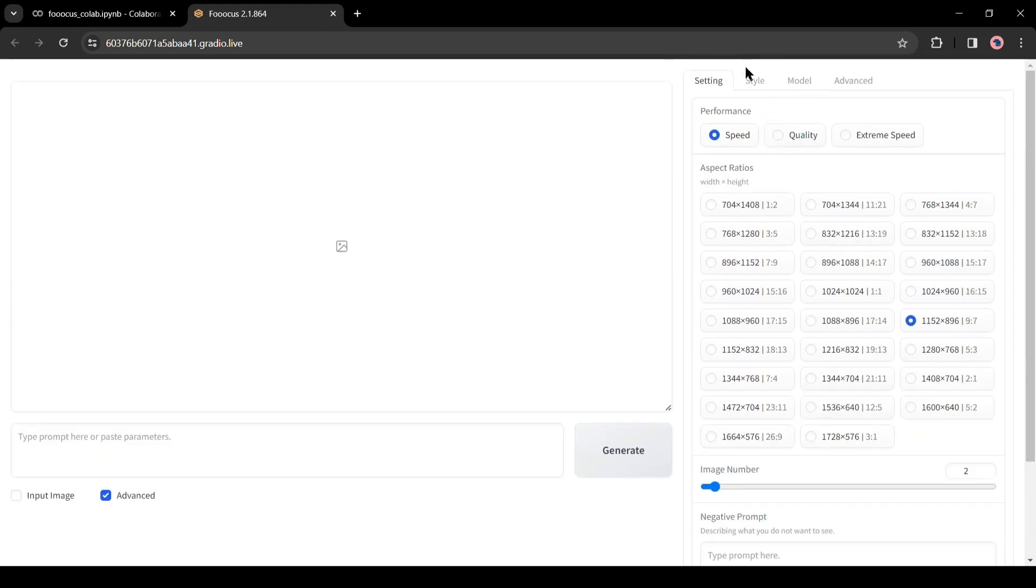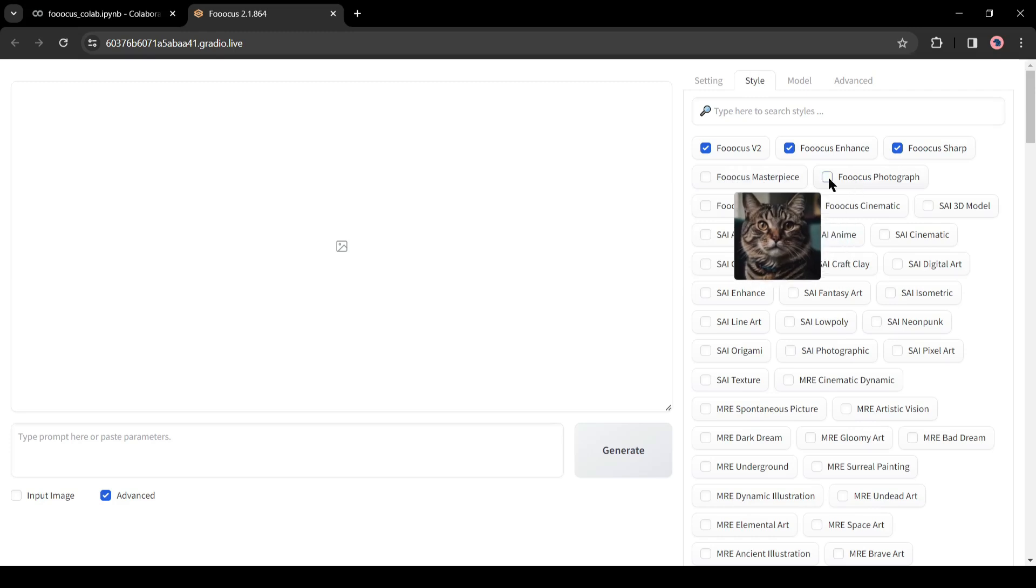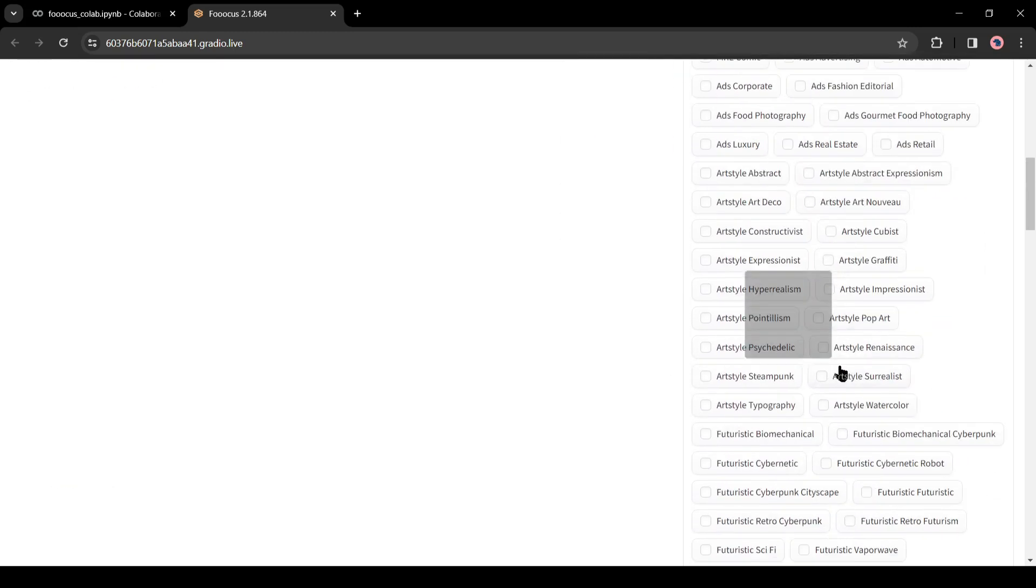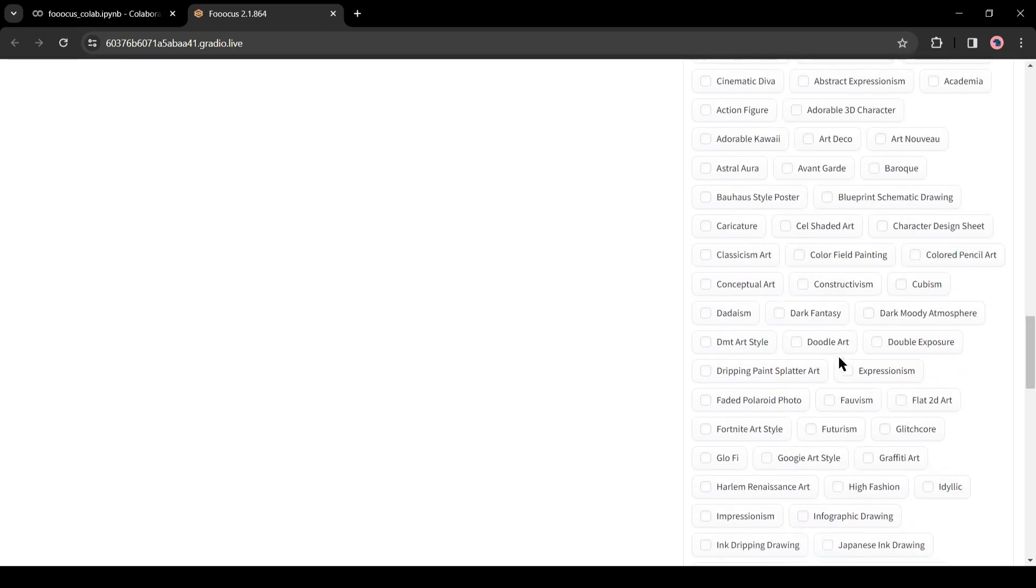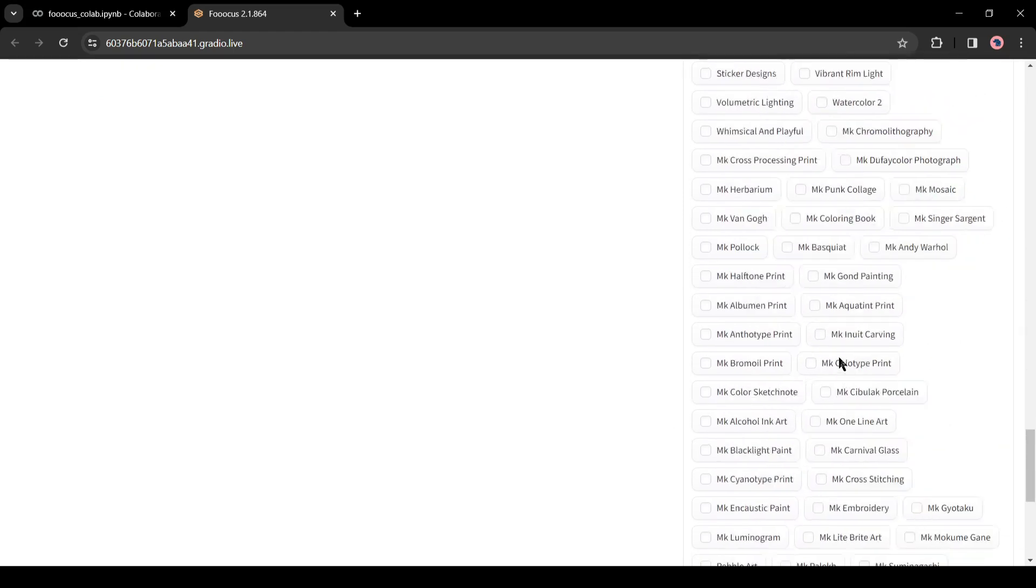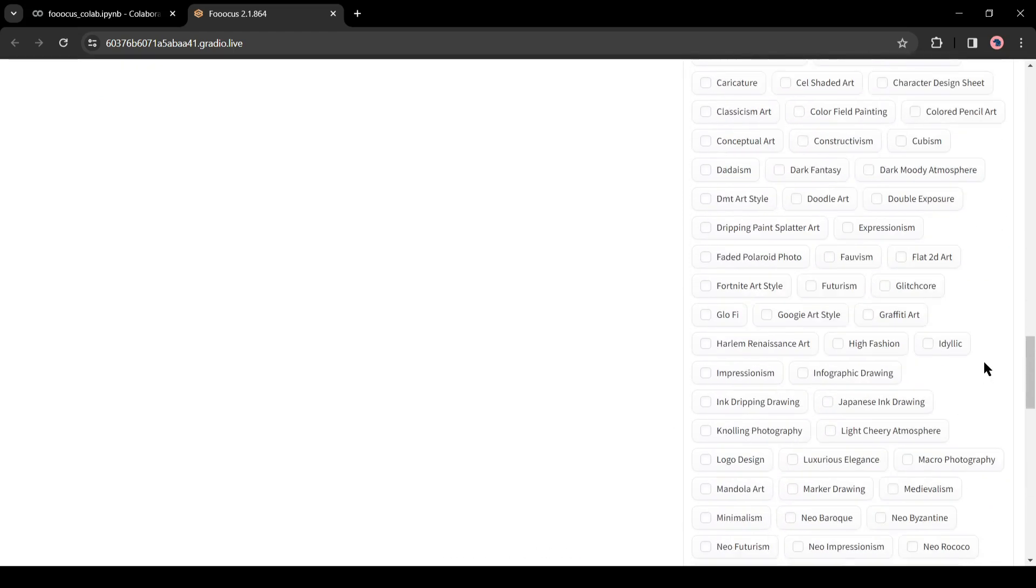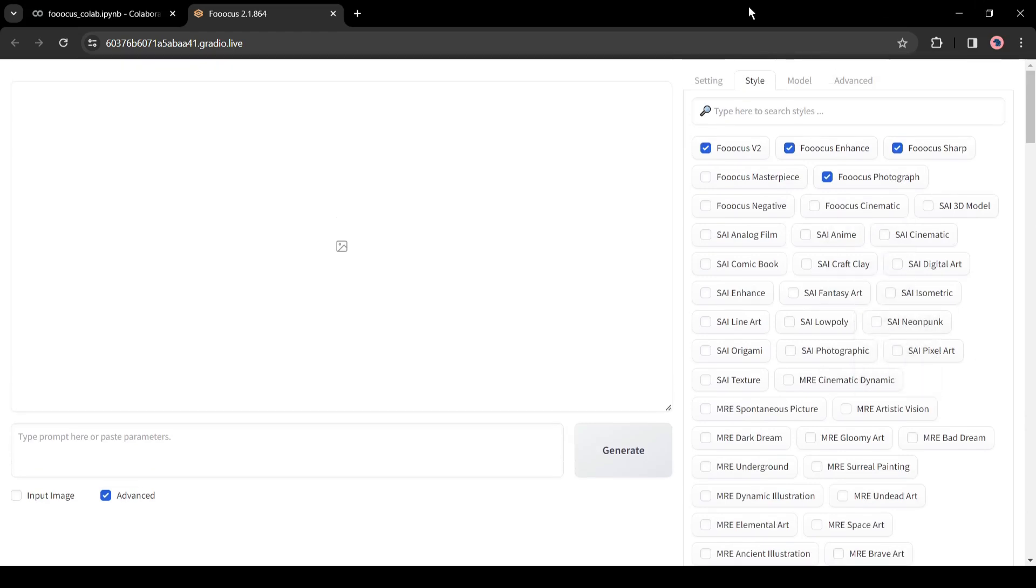After that, in the Style tab, you can select the Image Style. There are more than 200 styles available here. You can select from here. As we want to generate realistic images, I only add Fuocus photography and others will remain the same.